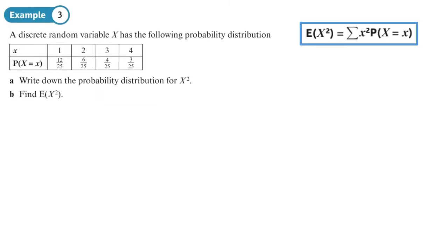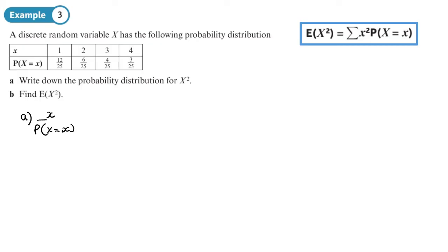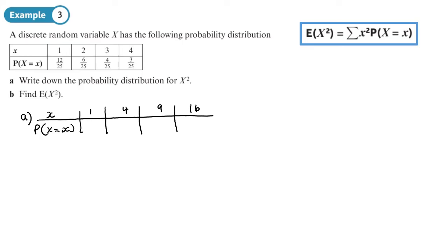A discrete random variable X has the following probability distribution. Part a: write down the probability distribution for X². What we do is change the values of x to x² — like squaring the numbers on a dice. We get one, four, nine, sixteen. The probabilities don't change because all we've done is square the numbers. That's part a done — there's our probability distribution.